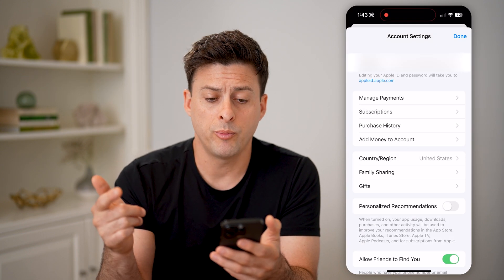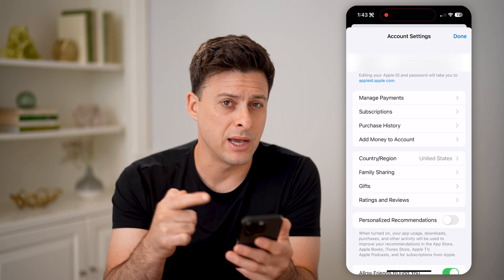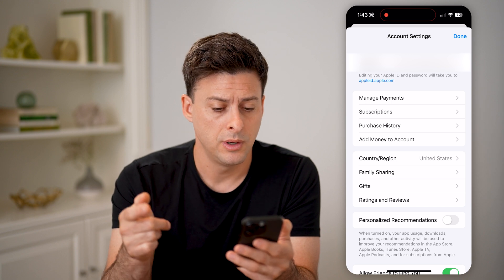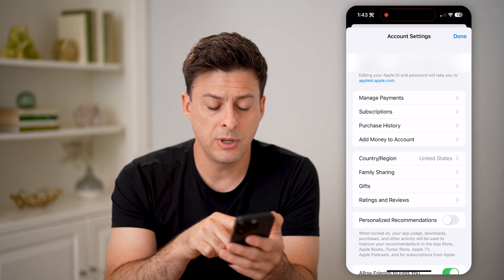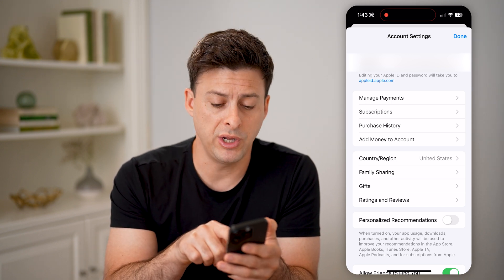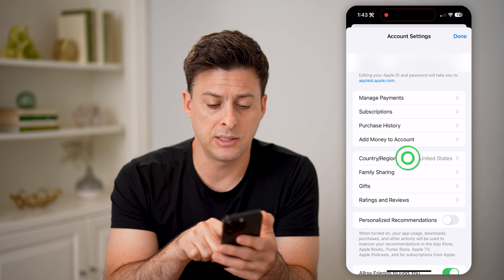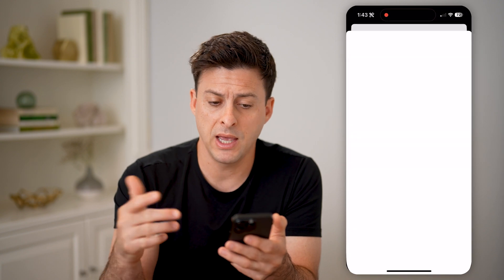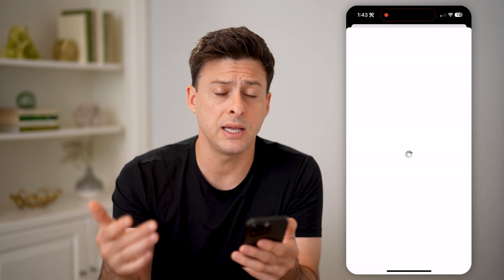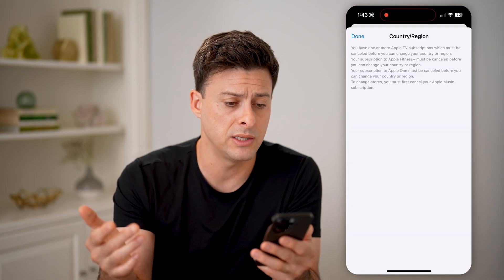And it will pop up with your account settings for the app store. You can see midway down here is country or region. I can tap on it, and of course it says the United States. I'm in the United States.